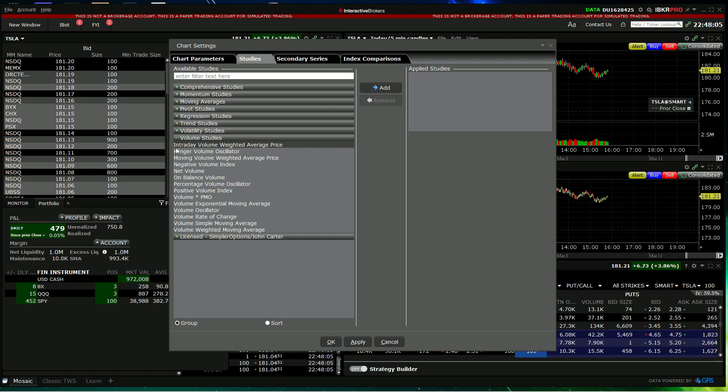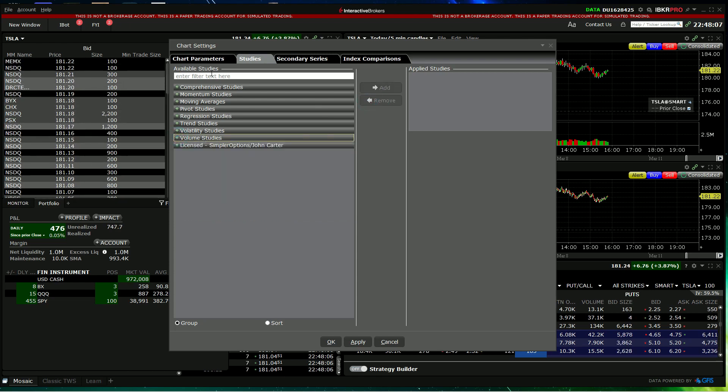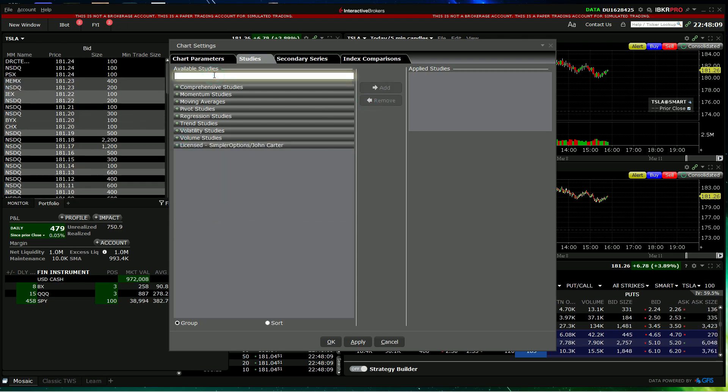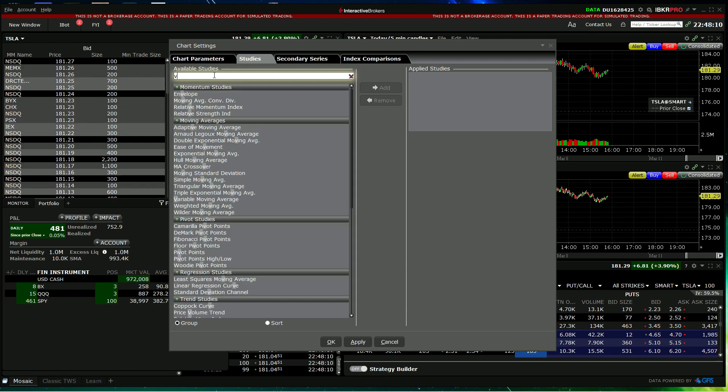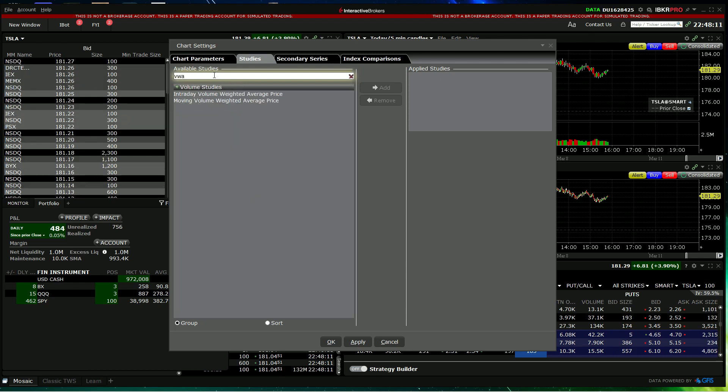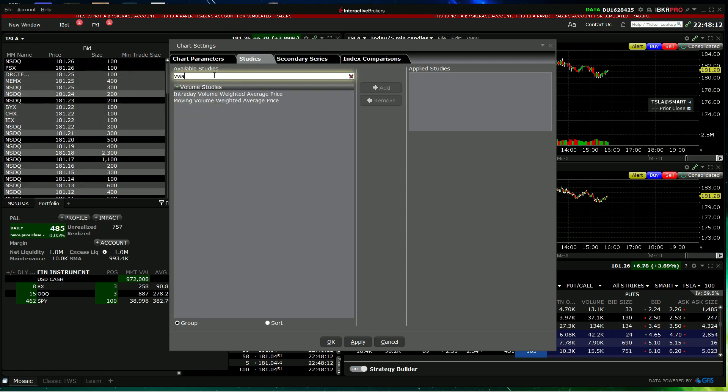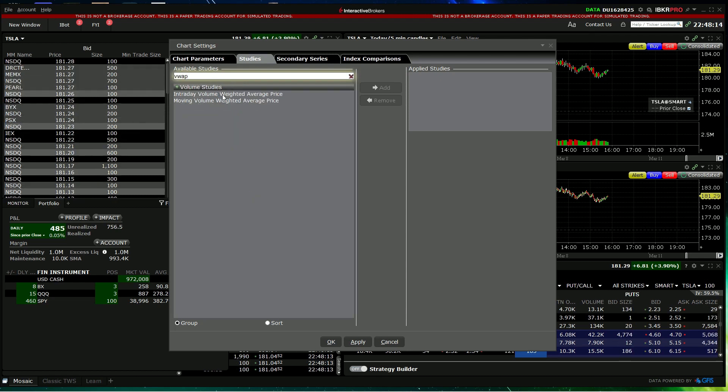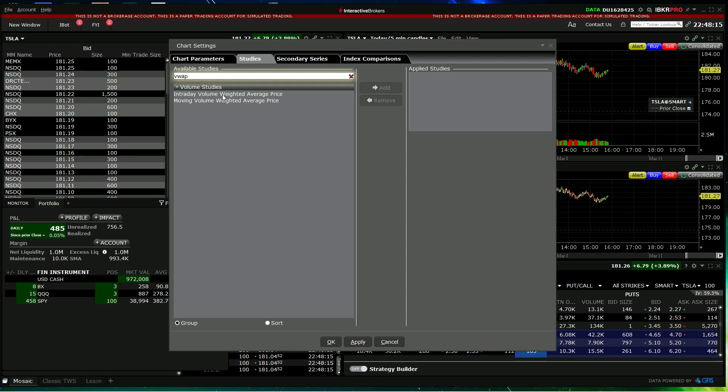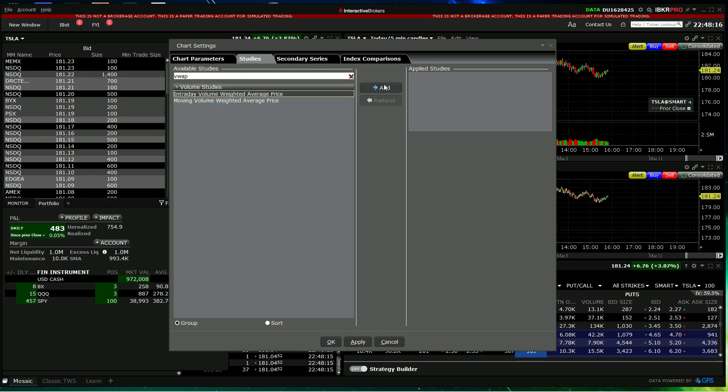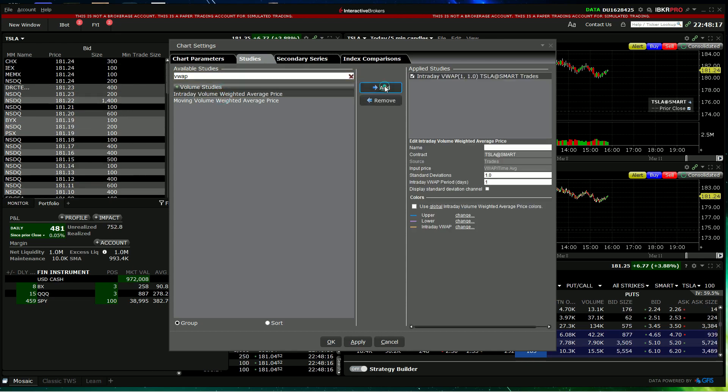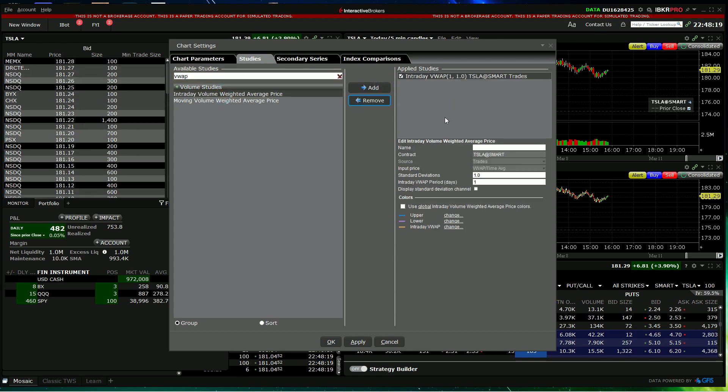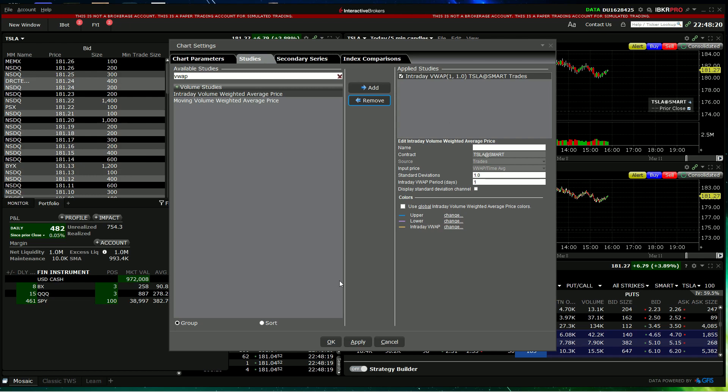If you don't remember how to do that, you can just start typing into the box here VWAP and you'll see again intraday volume weighted average price which you can add, and then down at the bottom press apply.